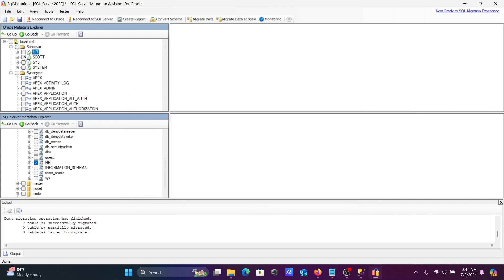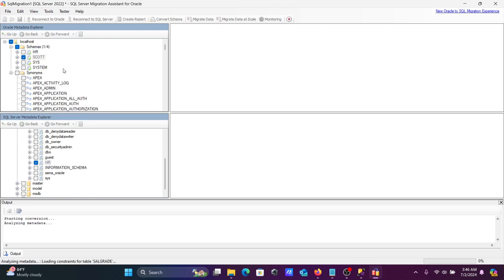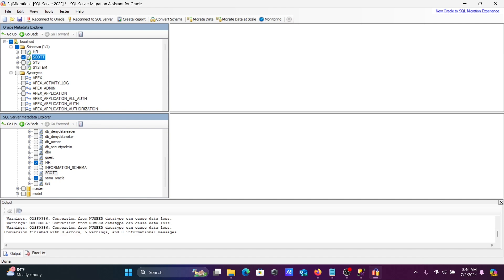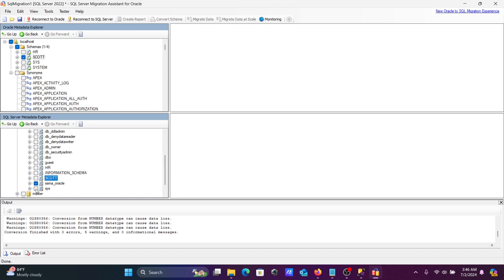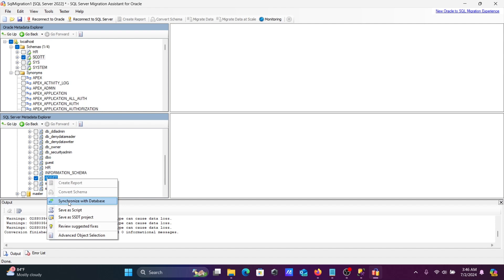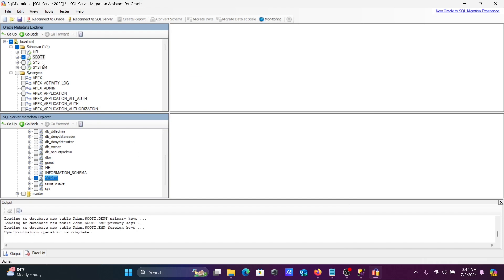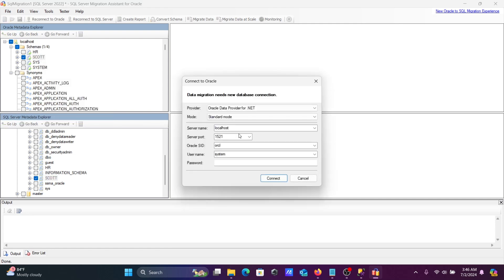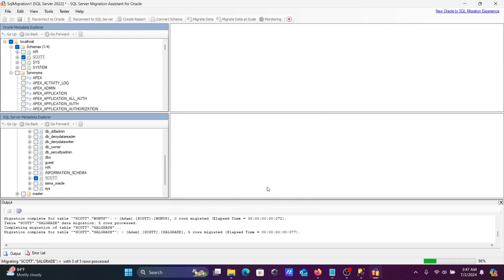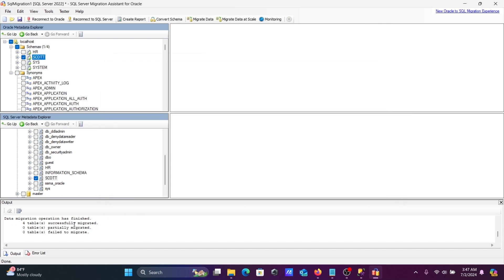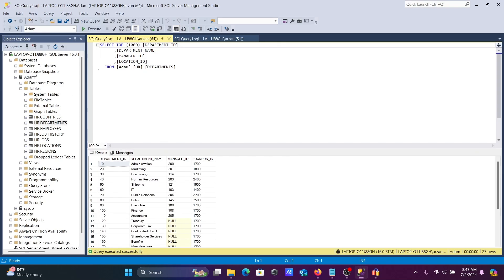The same process applies for the SCOTT schema. Uncheck HR, select SCOTT, right-click and choose 'Convert Schema'. Conversion completes quickly. After converting, uncheck everything else and select only SCOTT. Then synchronize with the database — click OK. After synchronization, right-click SCOTT, click 'Migrate Data', enter the system password, connect to SQL Server, and the migration runs without any failures.